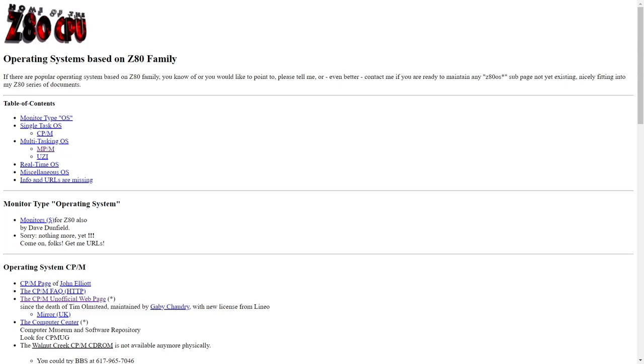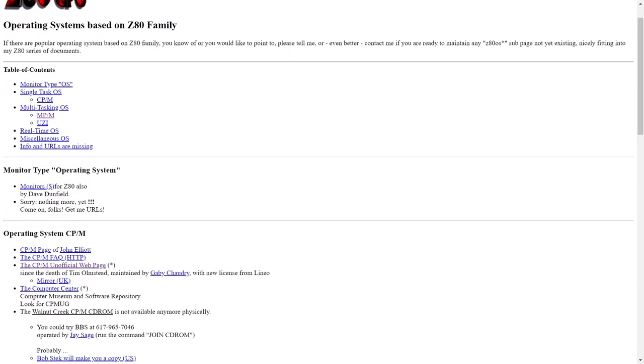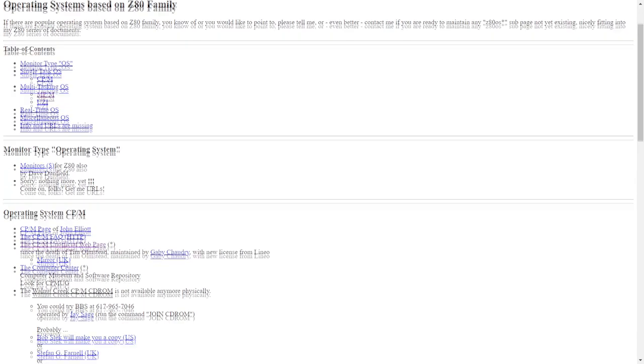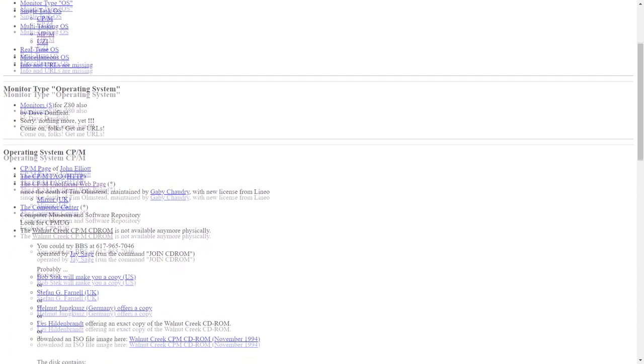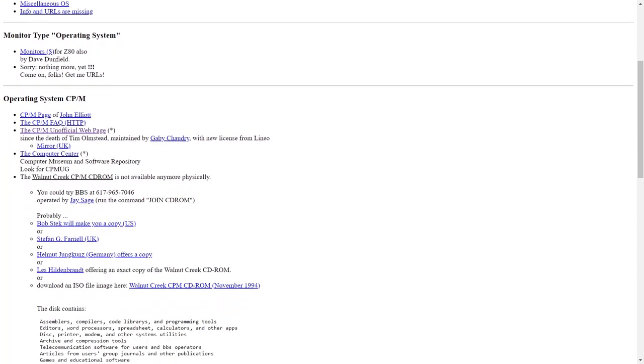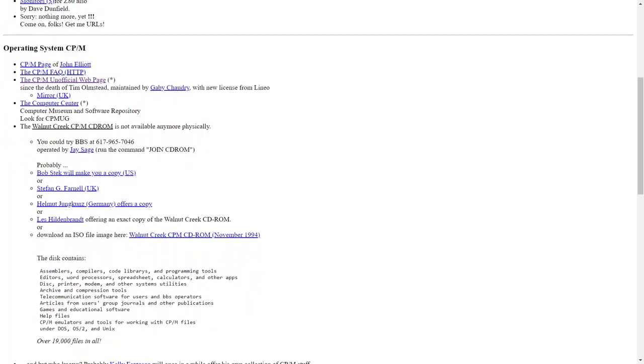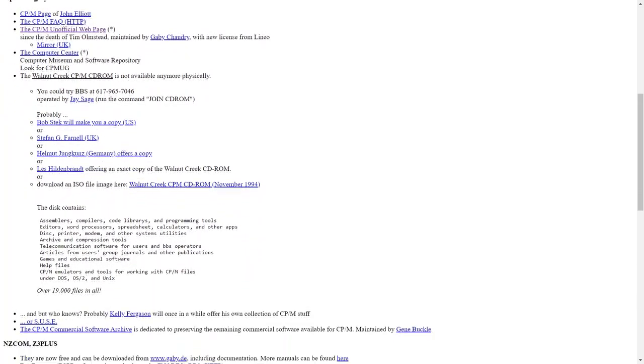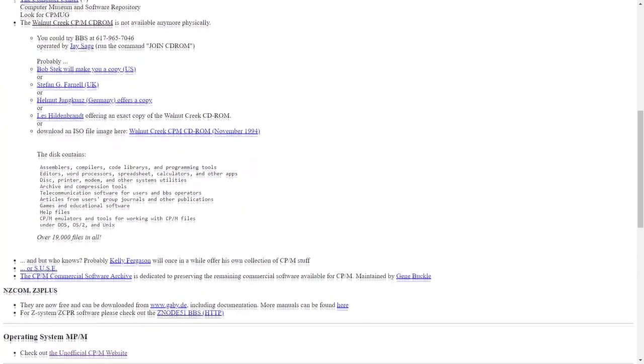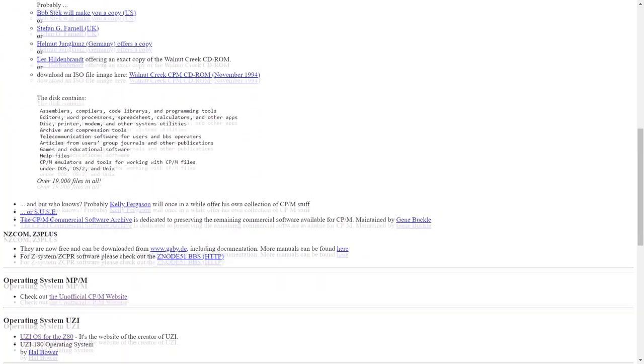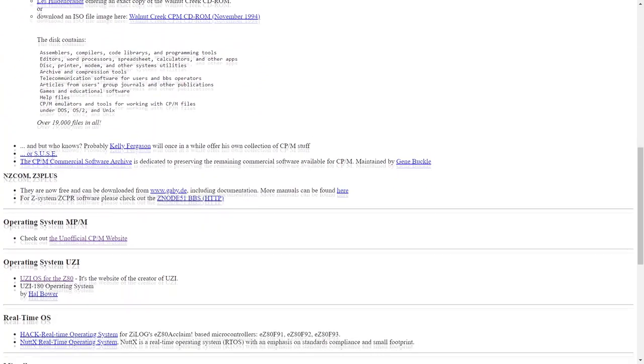But what about other operating systems for the Z80? There are a couple, most of them following the same design as CP/M. A lot seem like hobby projects that were written for fun or for a very specific platform.